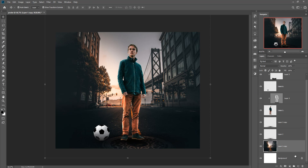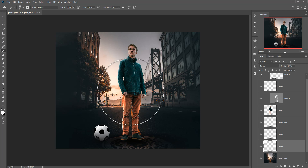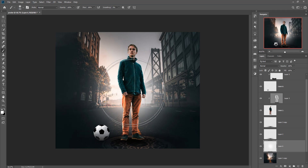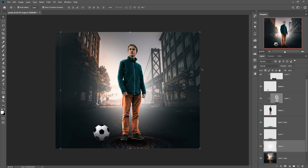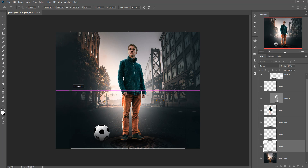Now we are going to add a little line behind the model. Take a blank layer, go to the Brush Tool, make the foreground color white, and increase the brush size by pressing the bracket key. Simply apply this white shade and hold Shift to make the lines more beautiful.